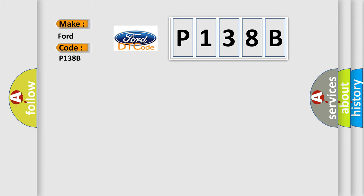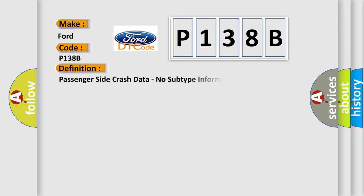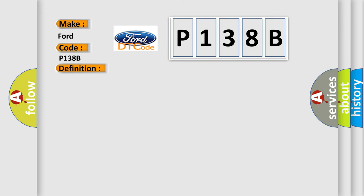The basic definition is: Passenger side crash data, no subtype information. And now this is a short description of this DTC code.